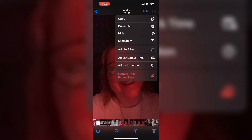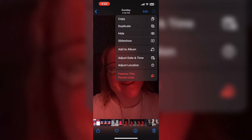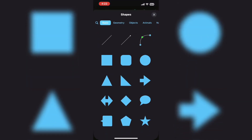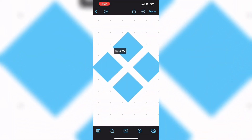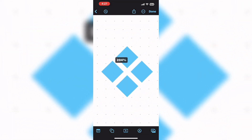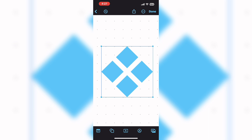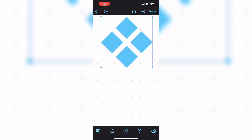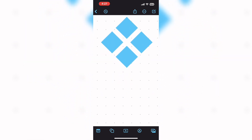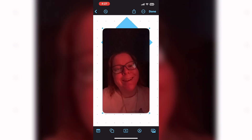Tap on the three dots and select copy to copy your photo. Tap on the new board icon to create a new Freeform board and then tap the shape icon. Choose a shape and add it to the board. Remember to long press and hold to move the shape up to the top of the board, then tap on paste.